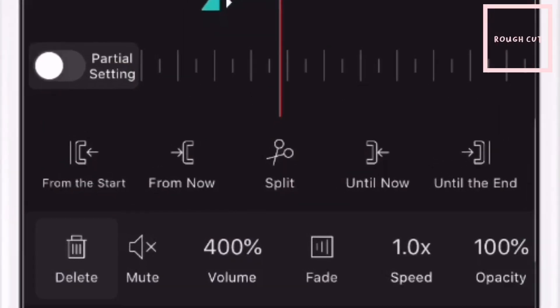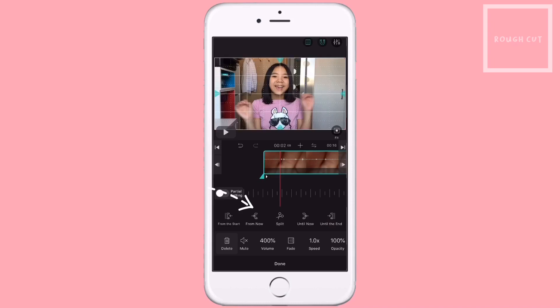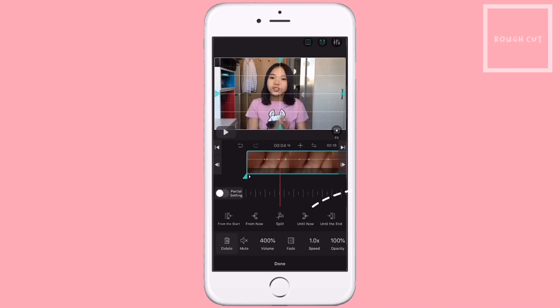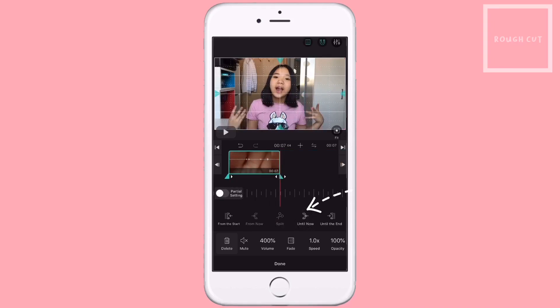Let me explain to you these five buttons. When you want to trim, you just tap on From Now, and it will trim till this red line. And when you tap on From the Start, the clip pretty much is going to start again. Now we have Until Now — it's pretty much the same as From Now but in the opposite direction. And the End button is like From the Start but in the opposite direction.